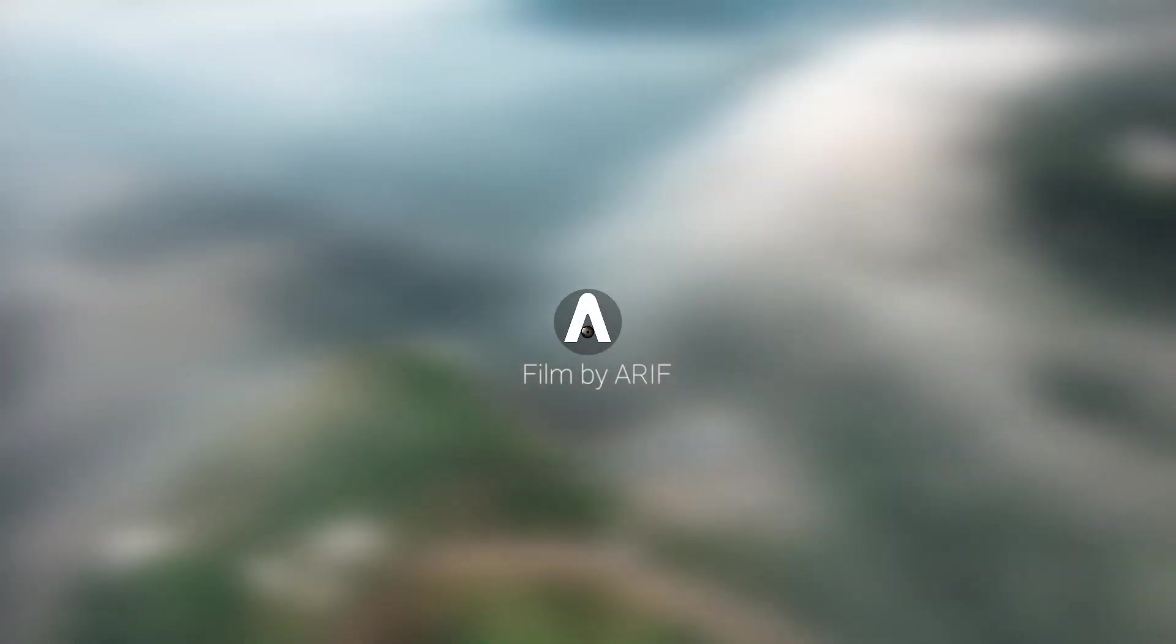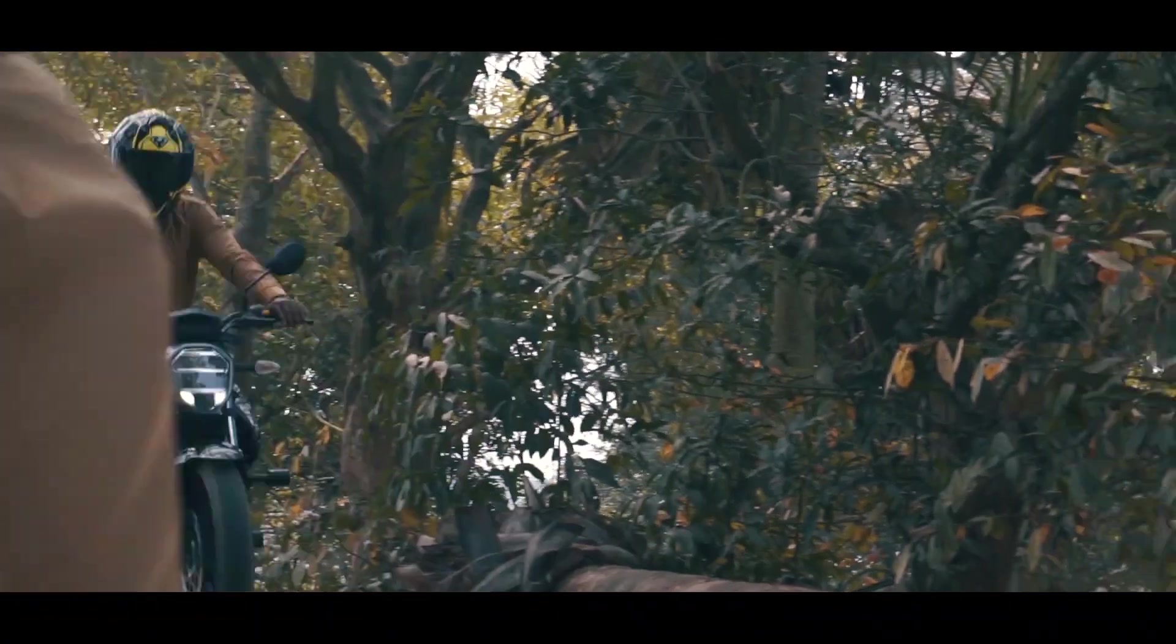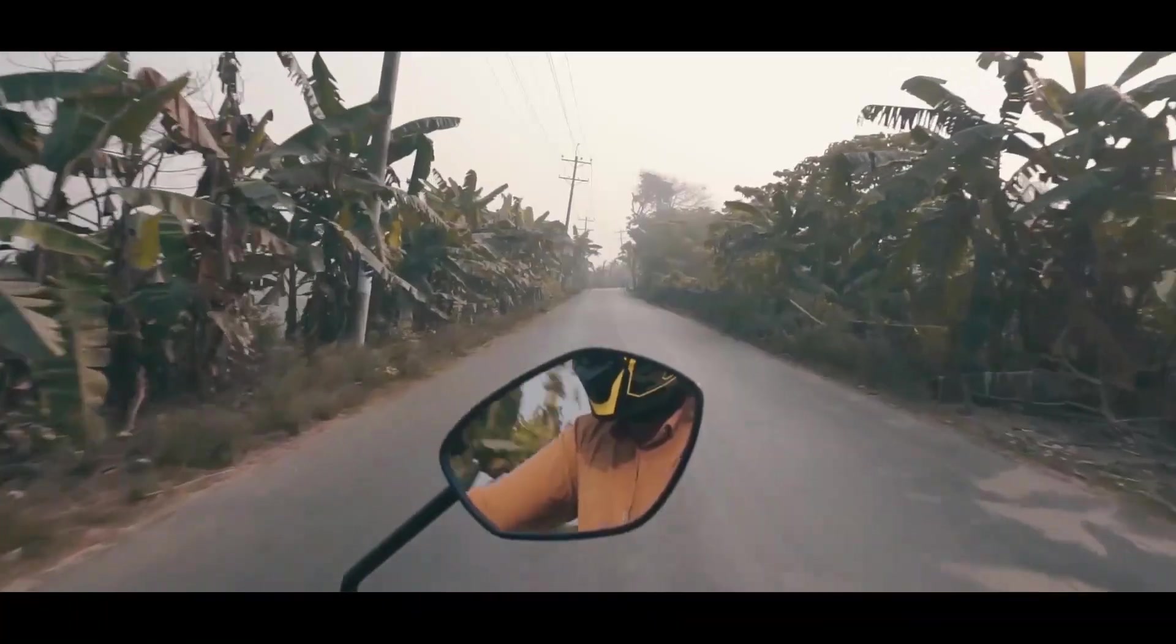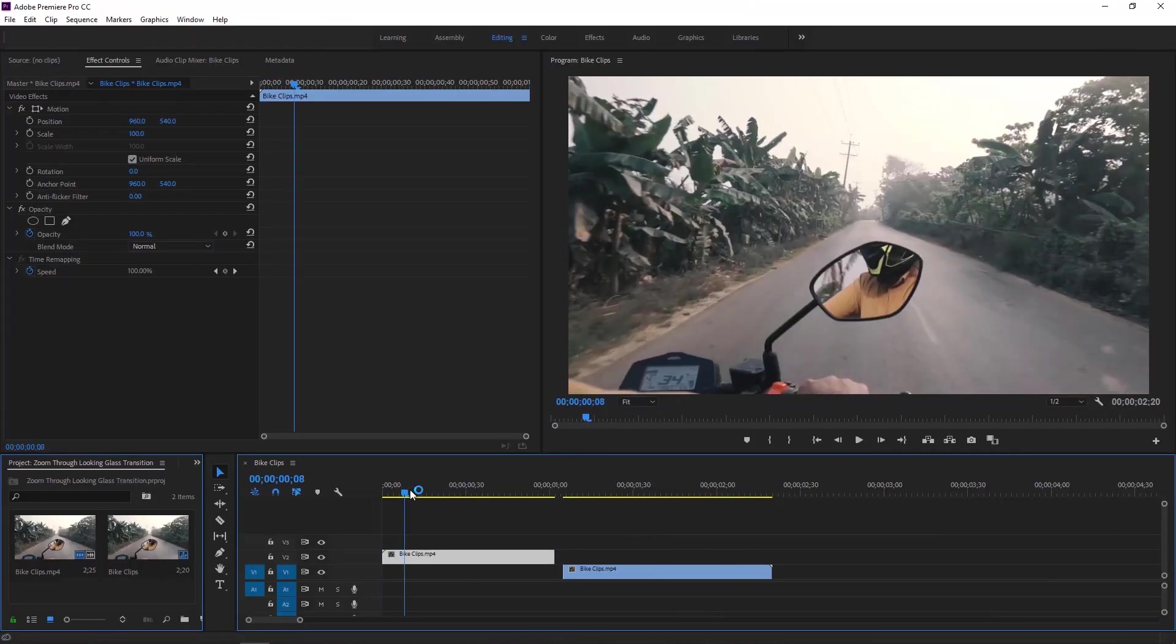Hey Video Transition Creators, welcome to today's Transition Tutorial. In today's Premiere Pro Transition Tutorial, I'll be talking about Zoom in through Mirror Transition. So let's jump into Adobe Premiere Pro.